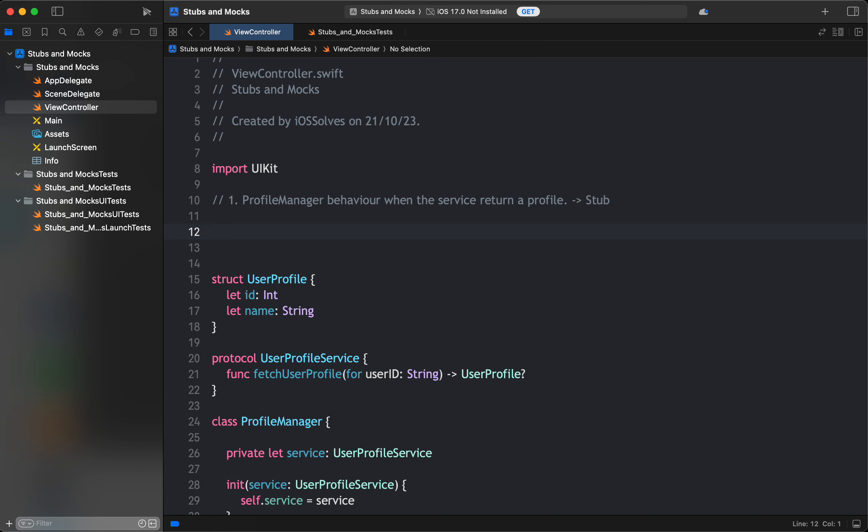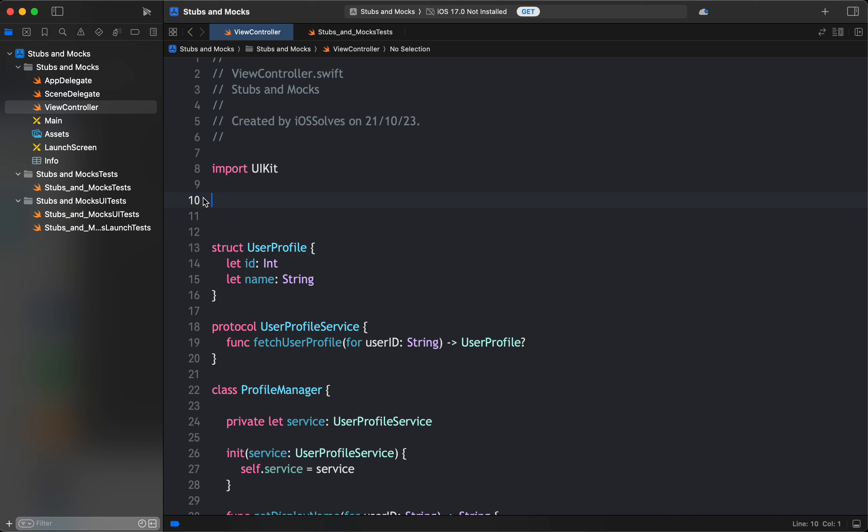We use a stub here because the main purpose of a stub is to isolate the unit of work from external dependencies and ensure the unit test runs consistently. Instead of waiting for a real service response, we can create a stub that returns a sample user profile response.